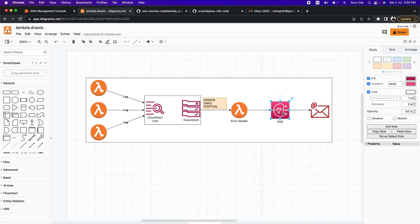Now as the next step we will perform the hands-on implementation of this architecture. We are going to create a number of resources: starting with the creation of the SNS topic, followed by the subscription, then the two Lambda functions — the error producing Lambda function and the error handler Lambda function — followed by configuring the trigger, defining the filter patterns, and finally testing our setup.